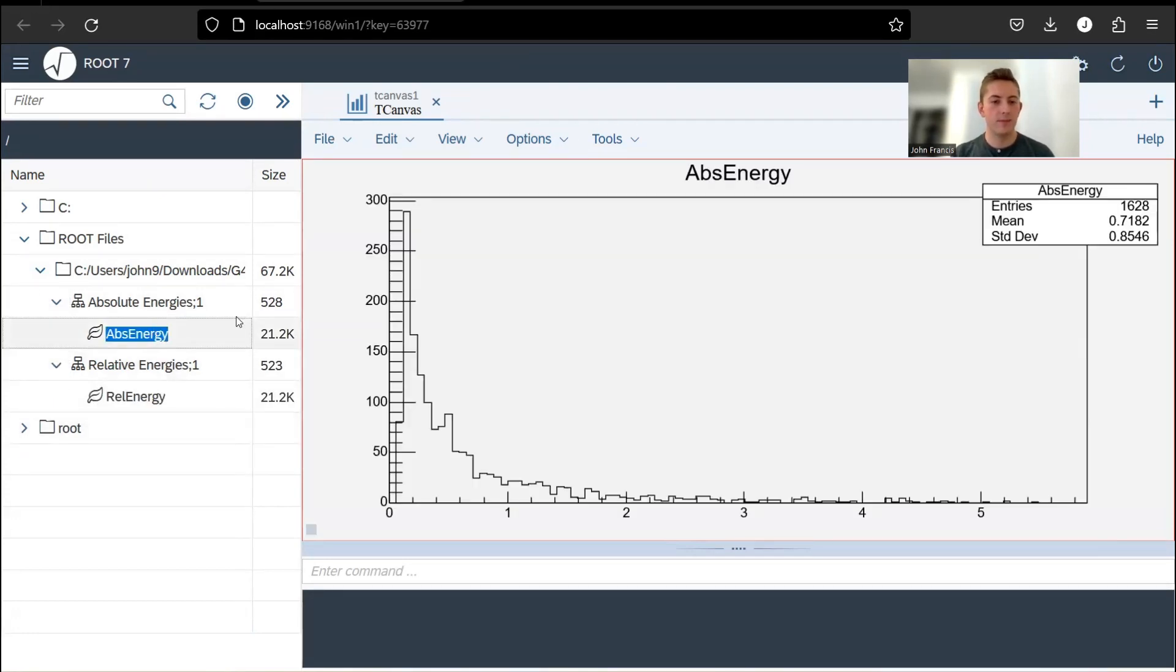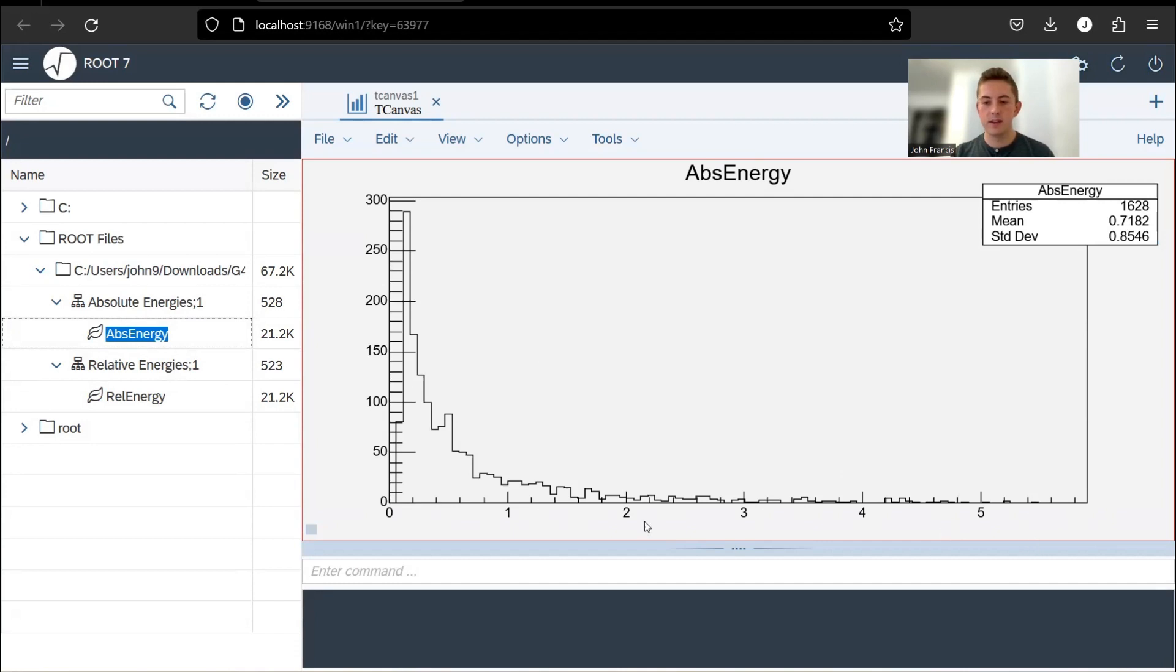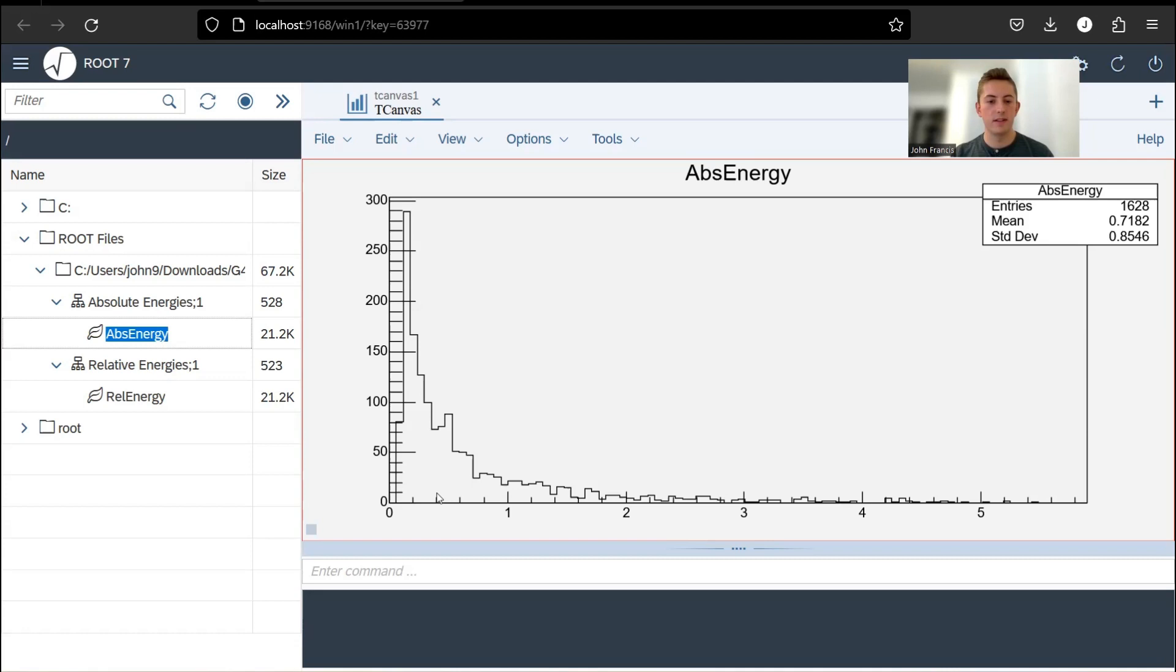If we go here to absolute energy, this is a graph of all the absolute photon energies. As you can see, it goes from zero to around six MeV, and most of them are around zero MeV.